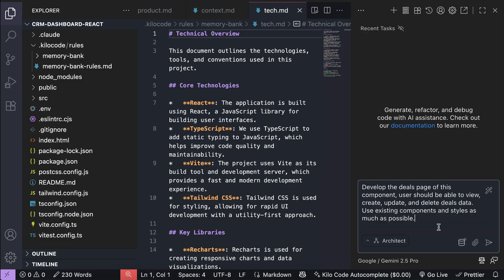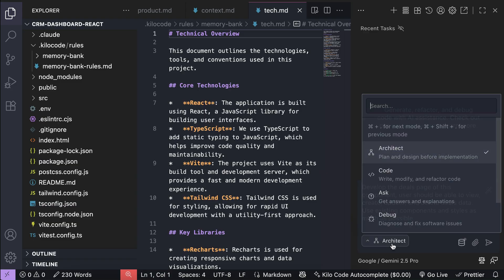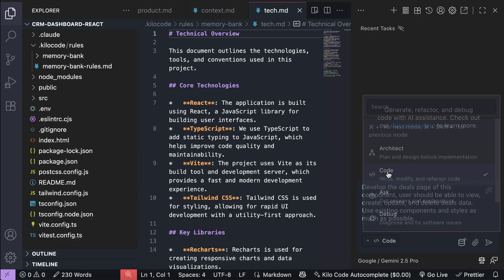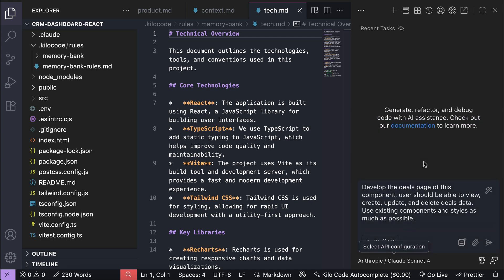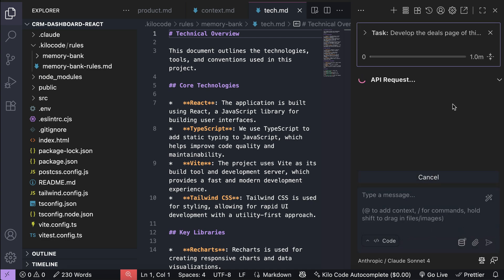Users should be able to view, create, update, and delete deals data. Use existing components and styles as much as possible. Now, I will change the model as well to something more lightweight, such as Claude 4 Sonnet for this test. Send this prompt in.